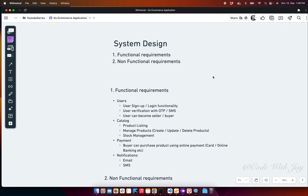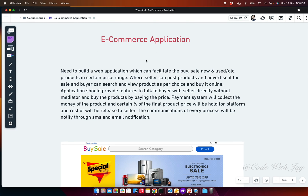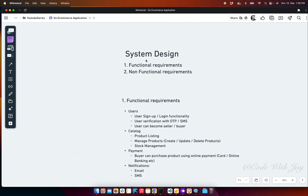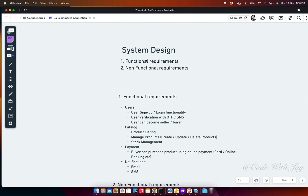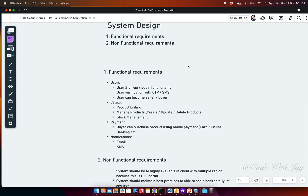System design is needed because while we have a complete idea of the application — buyer, seller, products — it doesn't clarify what the software components will be, the architecture, or how components will perform tasks to achieve the final goal. System design is a process where we define the architecture, components, interfaces, and modules, providing data flow and clarifying functional and non-functional requirements. It's a blueprint of the whole application.